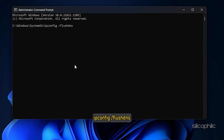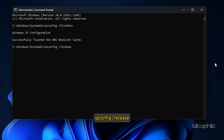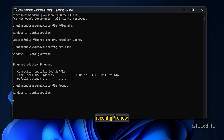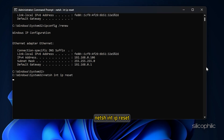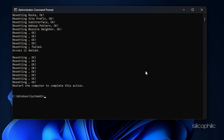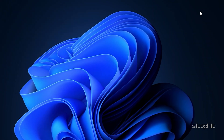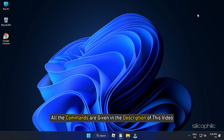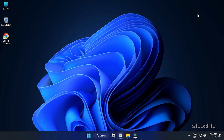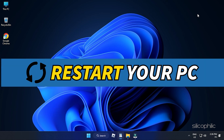Type each of the following commands and press Enter: ipconfig /flushdns, ipconfig /release, ipconfig /renew, netsh int ip reset, and netsh winsock reset. All the commands are given in the description of this video. Once done, restart your PC.